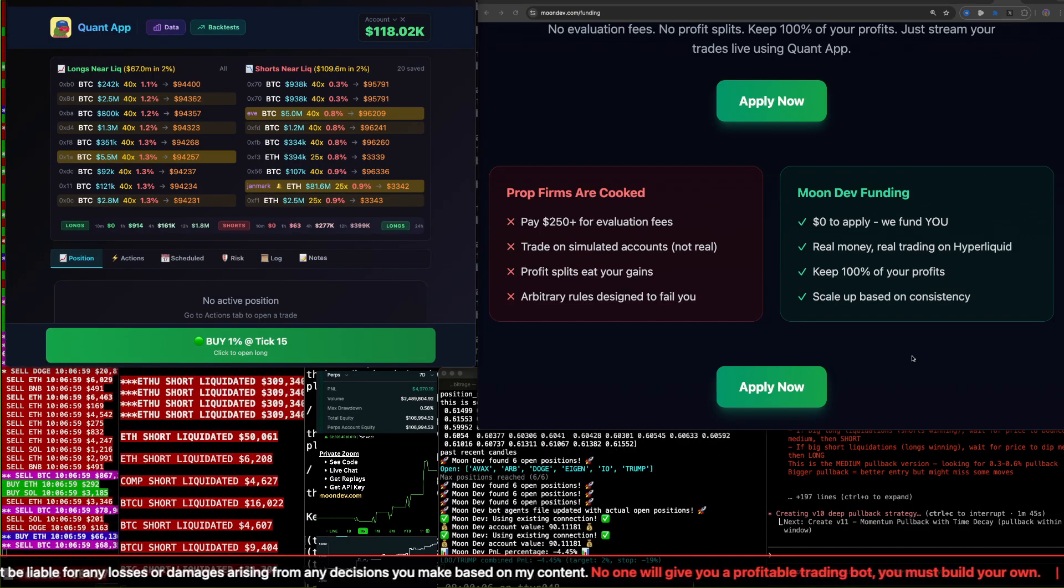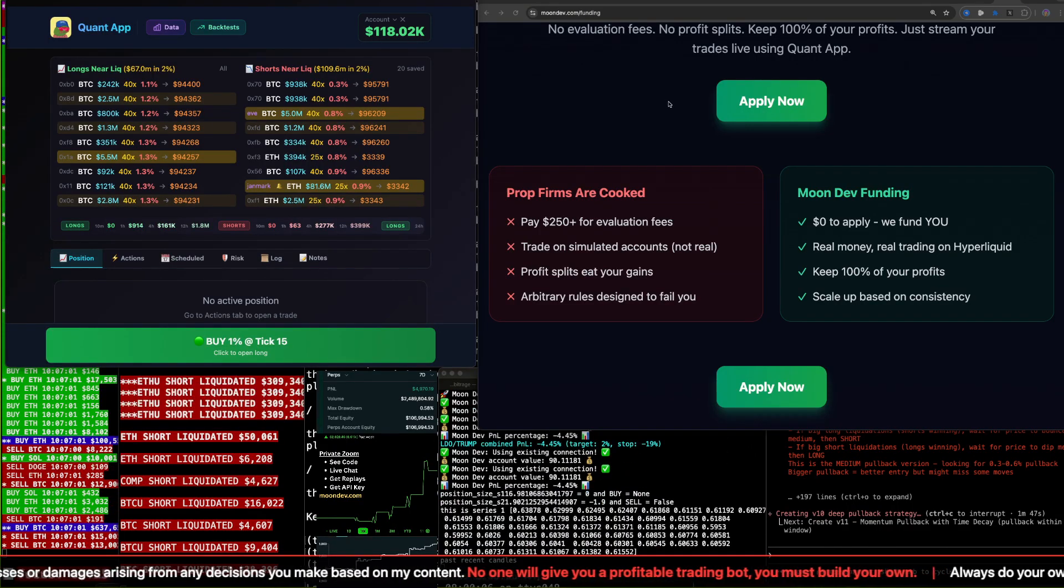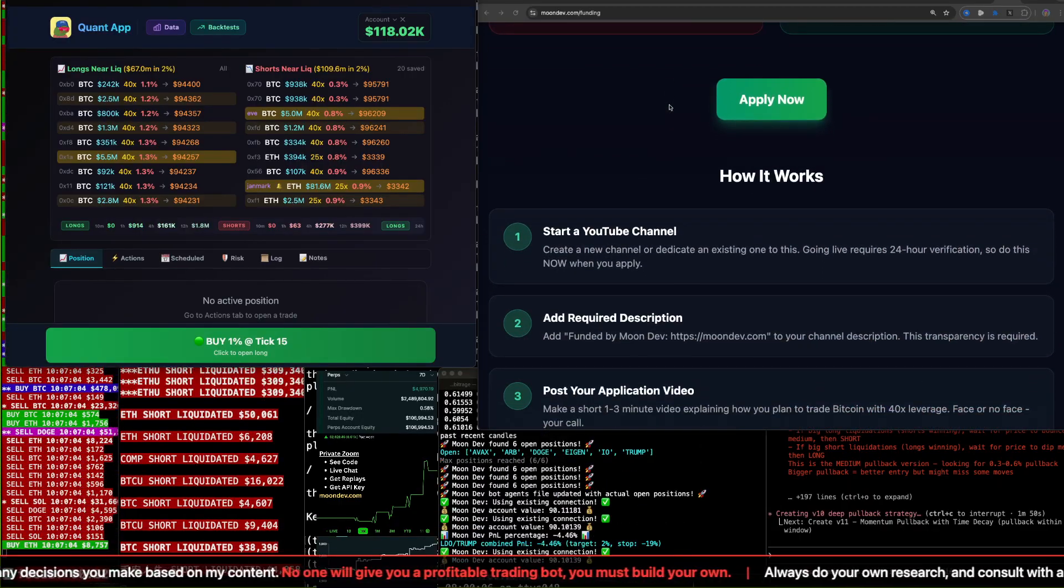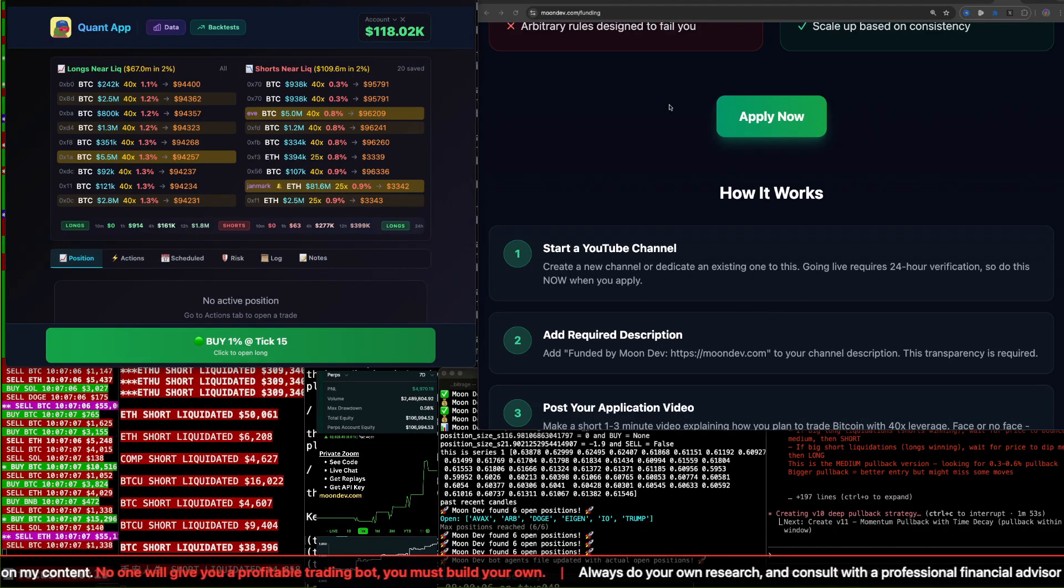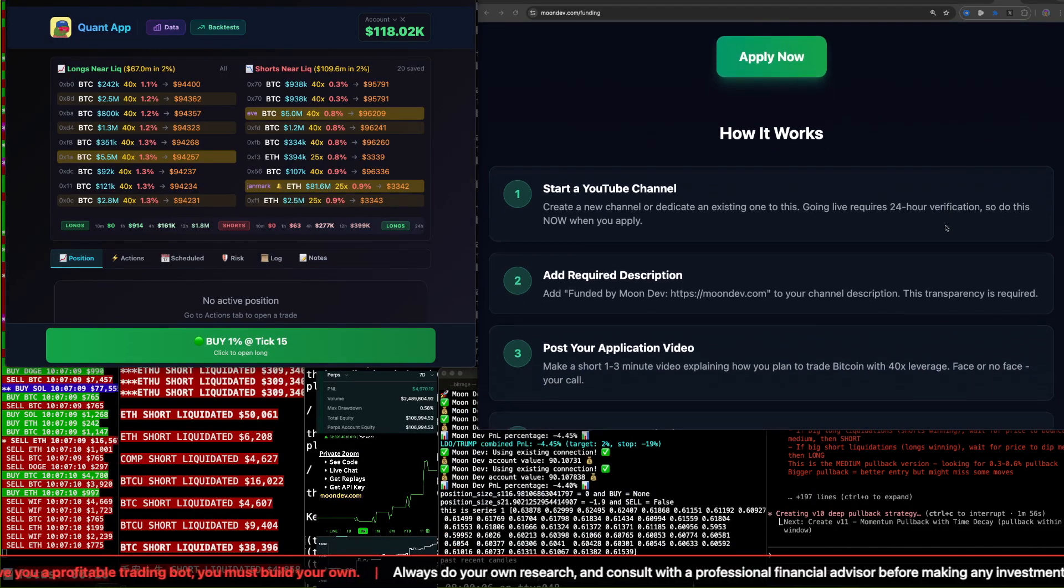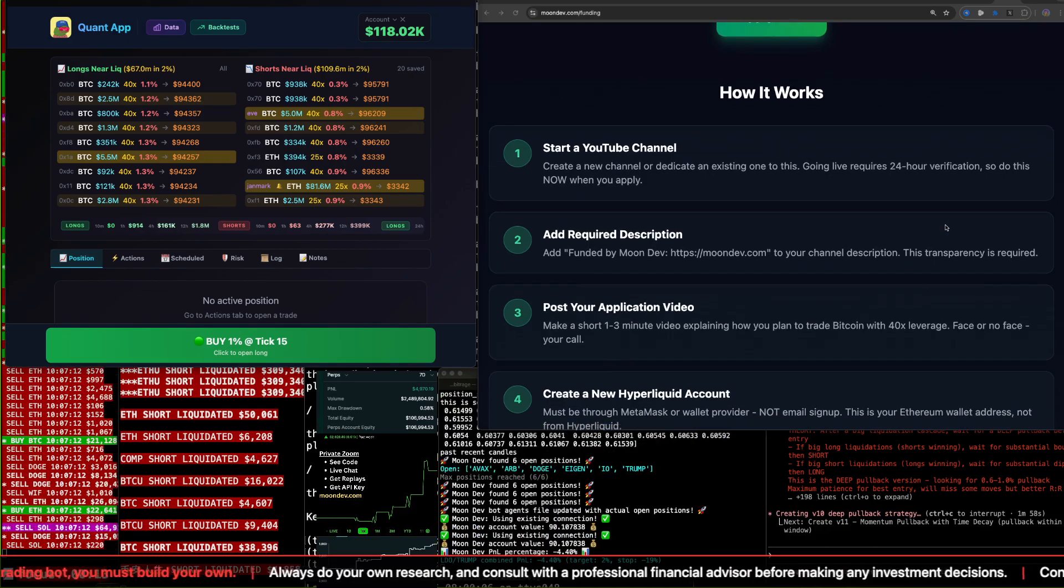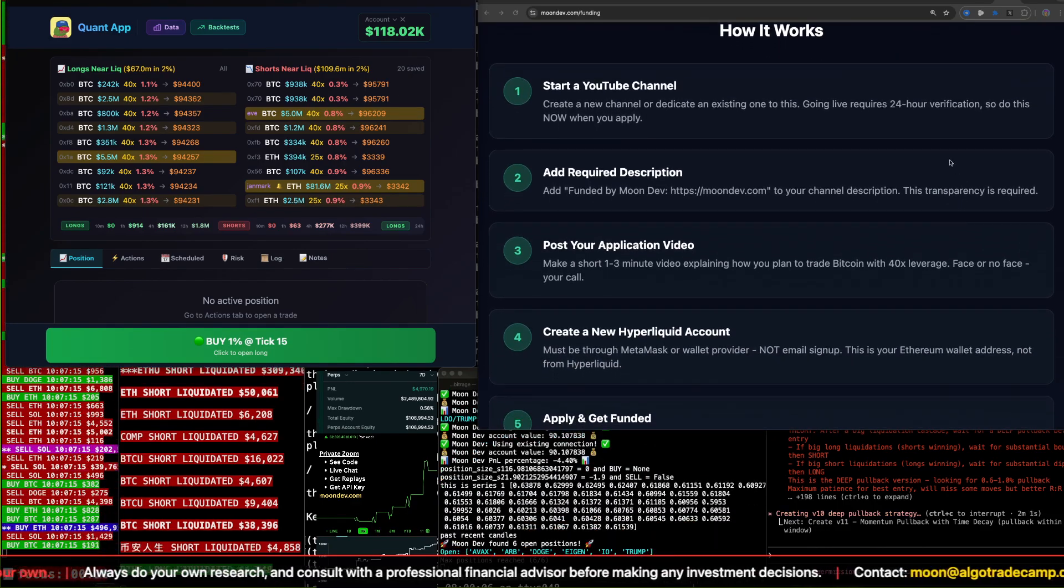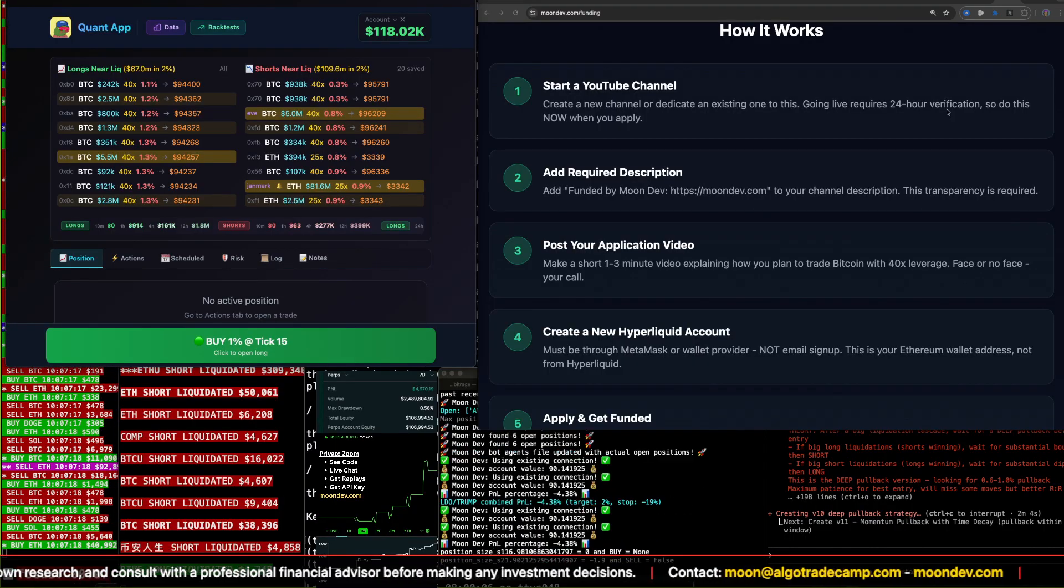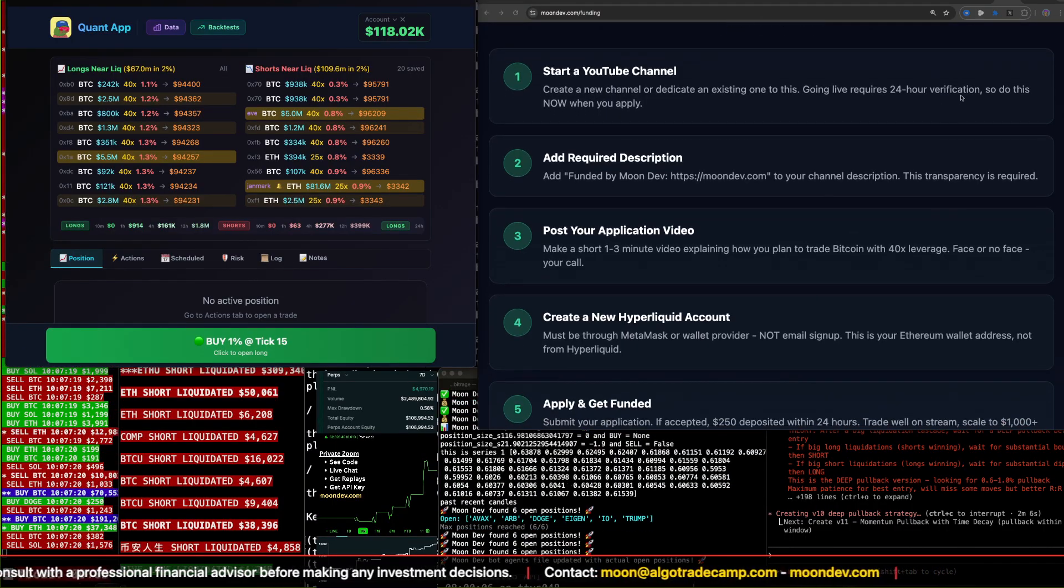And you scale up based on consistency. So you can click apply now. So how does it work? All you do is start a YouTube channel or dedicate an existing one. There is a 24-hour approval on your verification on YouTube. So do that now. If you are interested, make sure to try to go live. And they'll say, hey, verify. It takes 24 hours. You'd have to do that now.